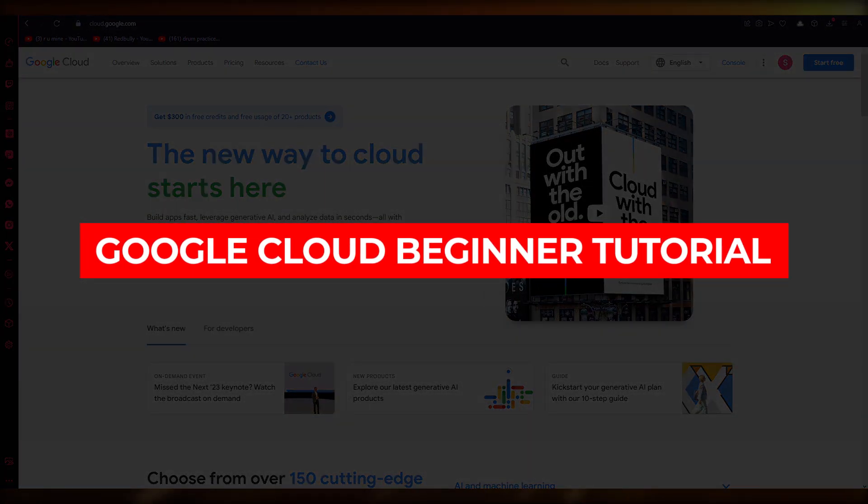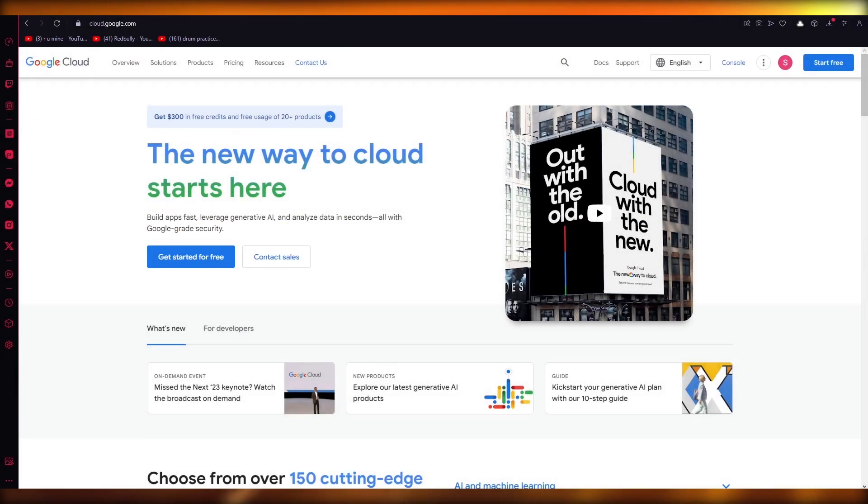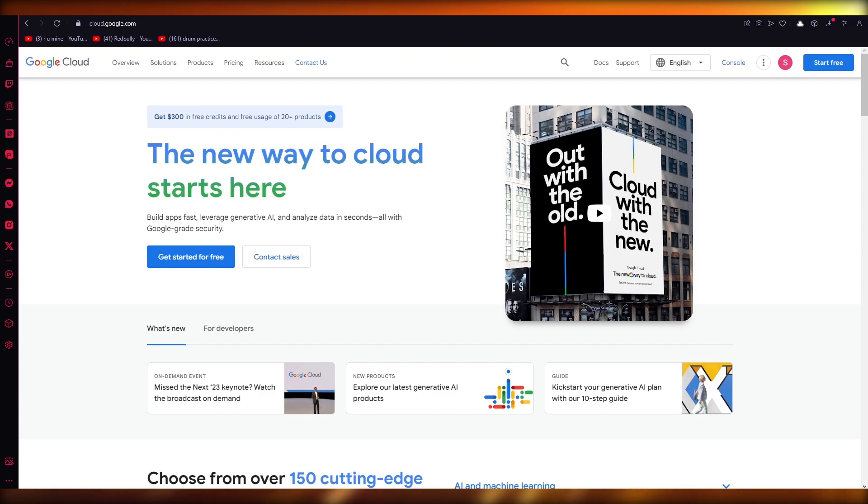Google Cloud Beginner Tutorial 2023: Host and Set Up a Free Website. Hello everyone, welcome back to another video.